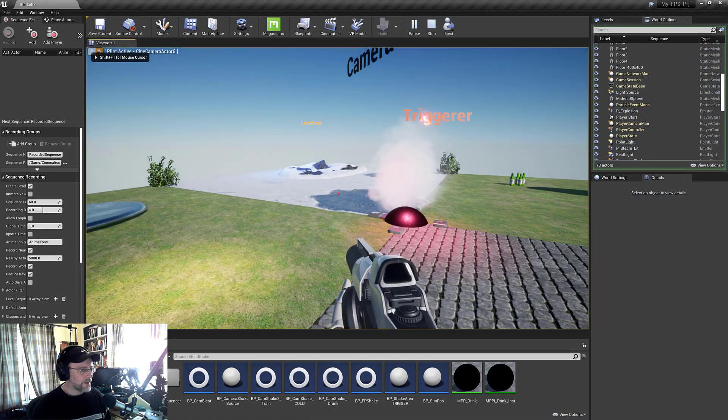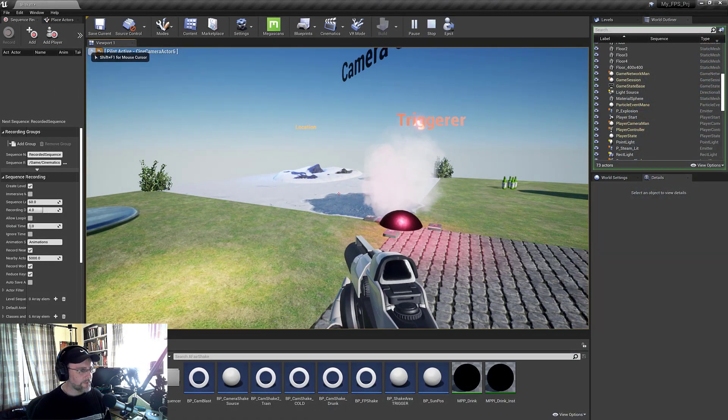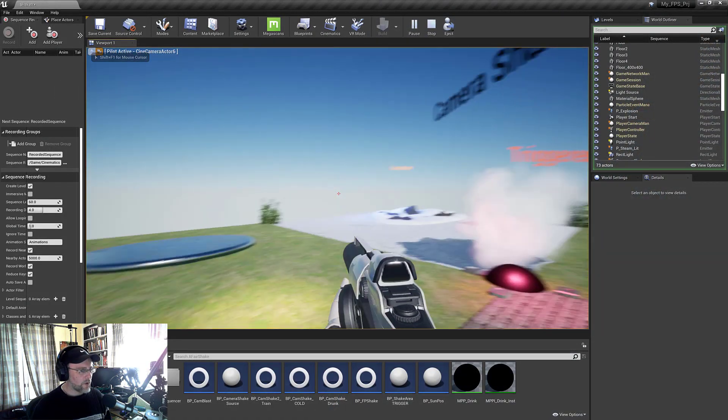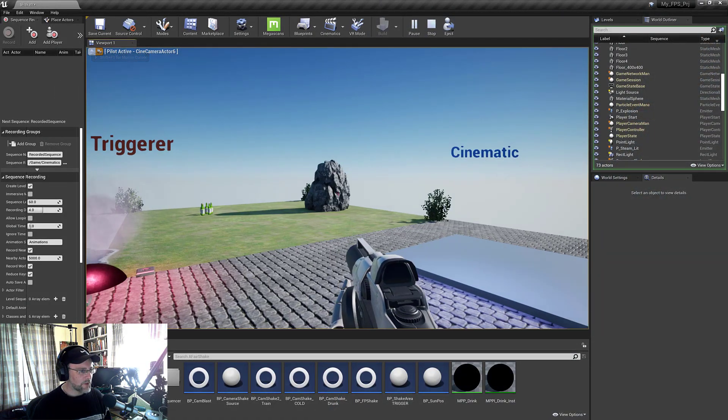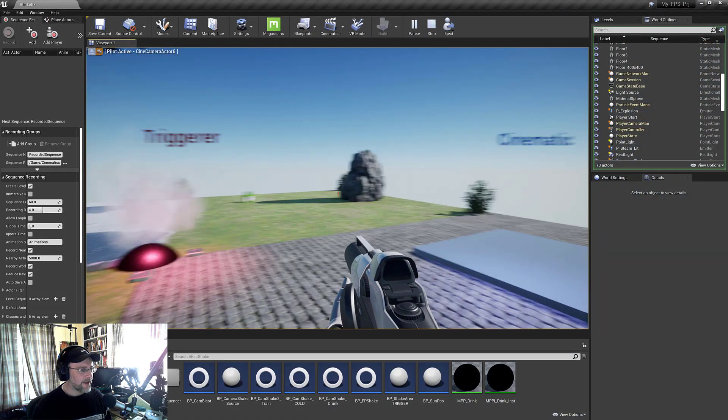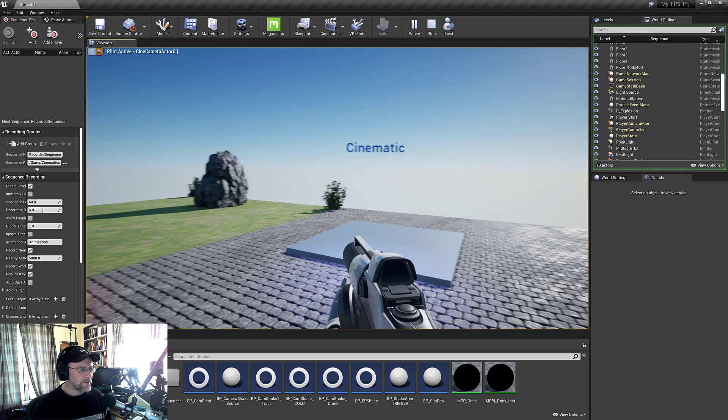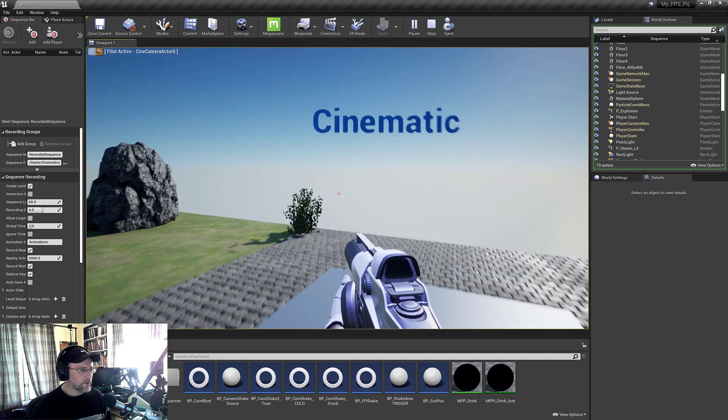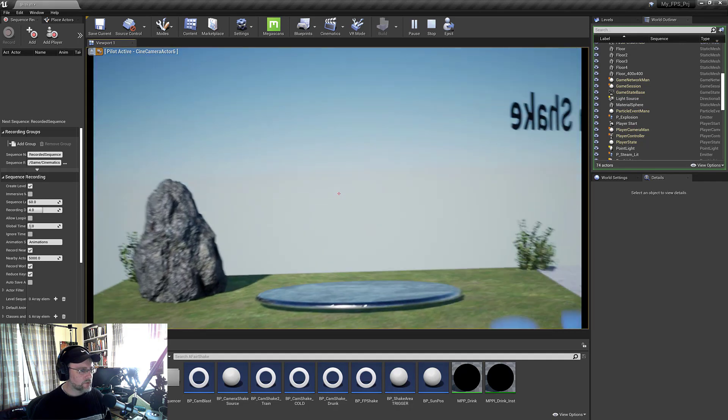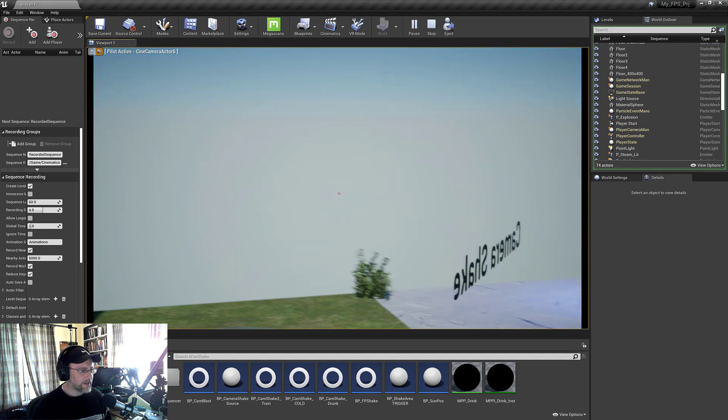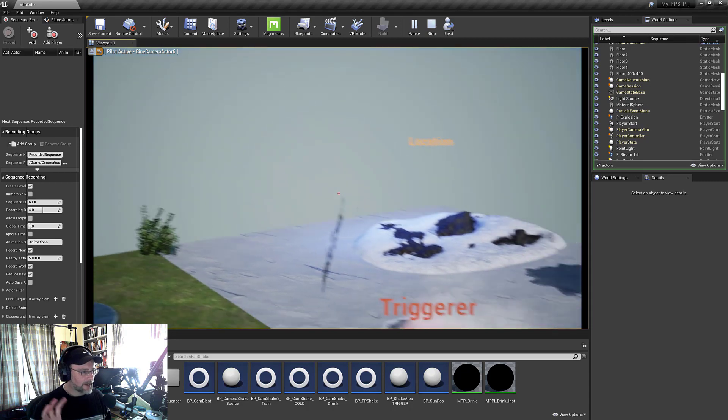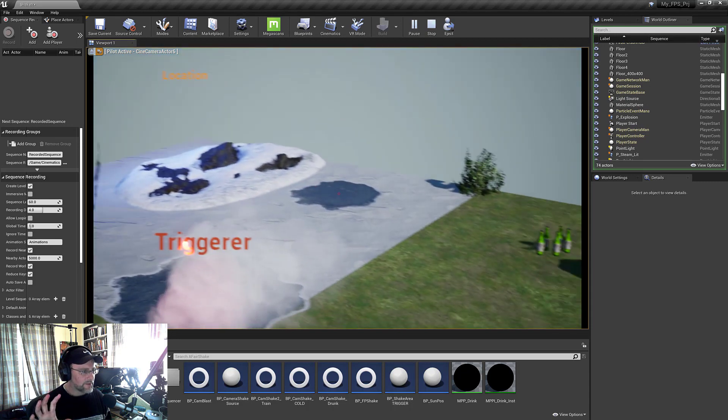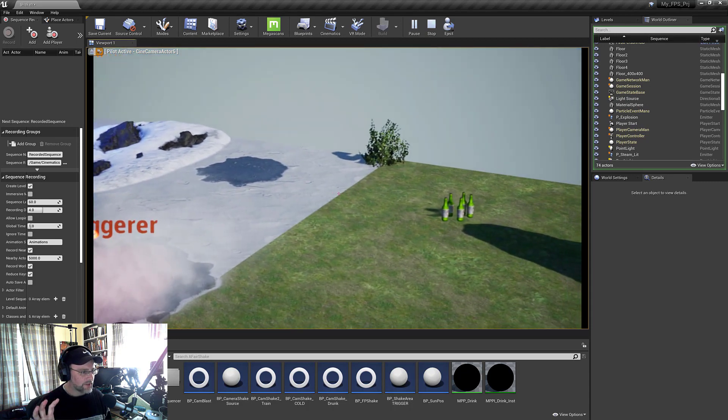So here we are in Unreal and I'm just going to quickly walk through this demo level. I've got Cinematic Shake where you trigger a cinematic and you can see the camera in the cinematic is shaking a little bit.